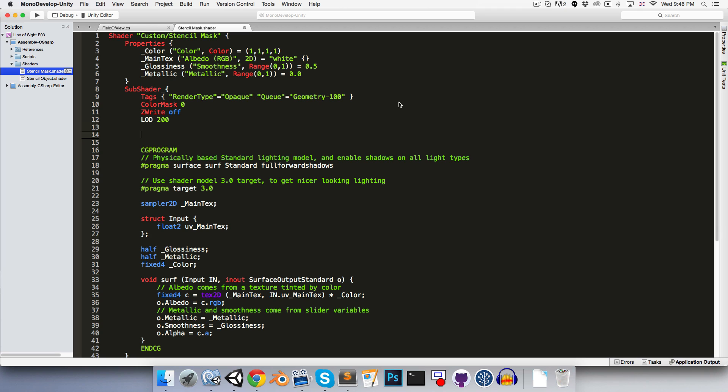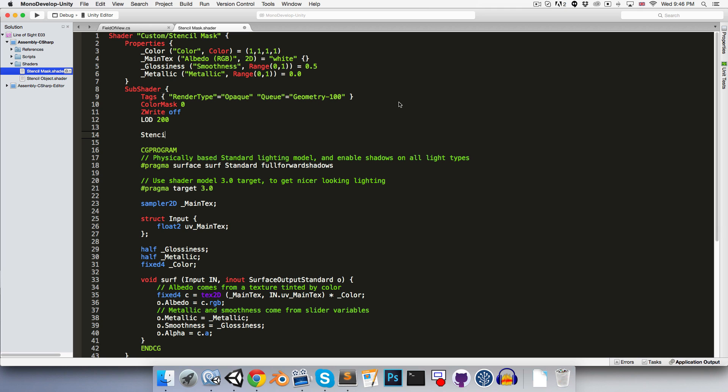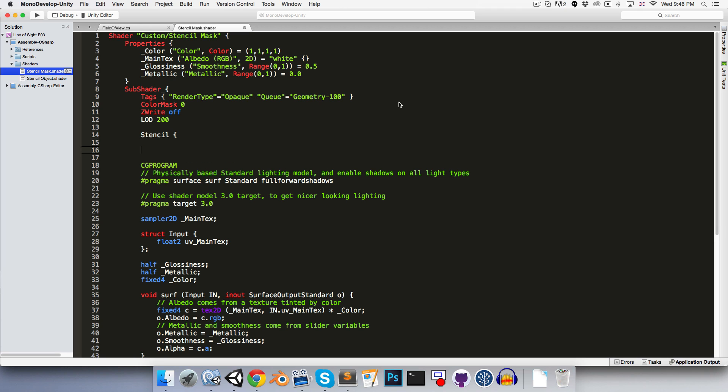Alright, let's go down here and start our stencil block. So we can start off by saying ref 1, which is just specifying that the value that we're going to be writing to the stencil buffer is 1. It doesn't really matter what value we actually use, as long as we remember to use the same one when we're writing the stencil object shader.